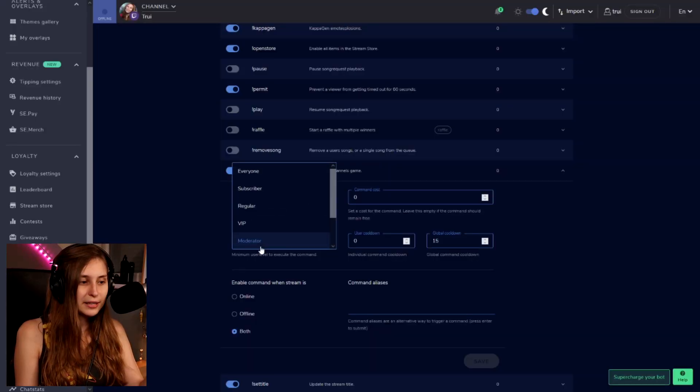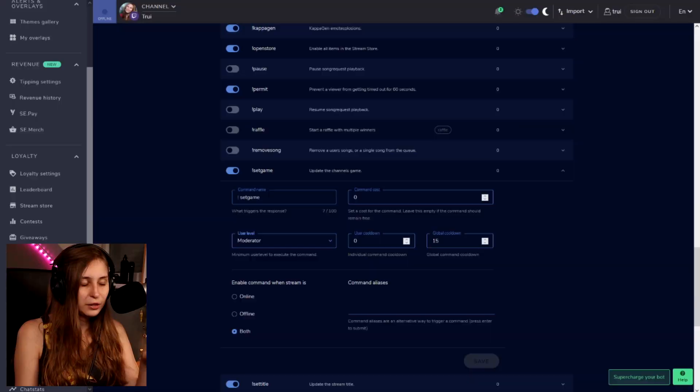I would recommend setting this to Moderator. That way, if you forgot to change the game category from Just Chatting to the game you're playing, or if you're switching games, your mods can take over for you.